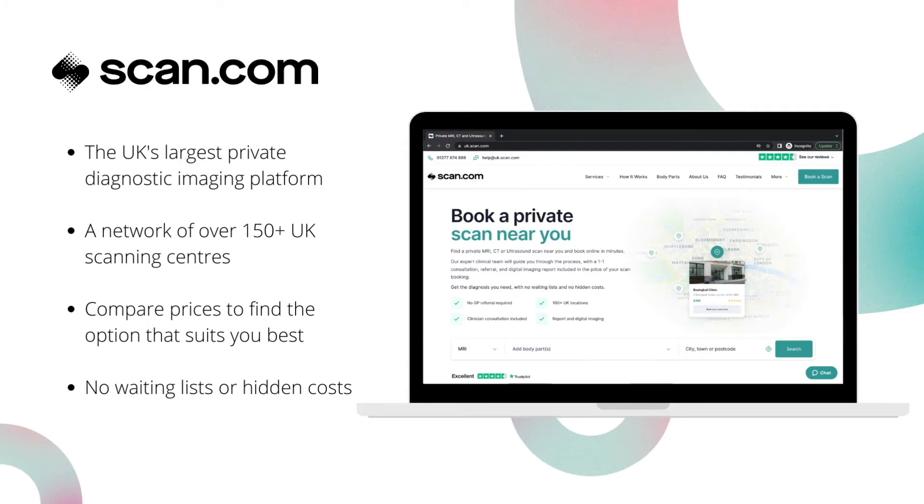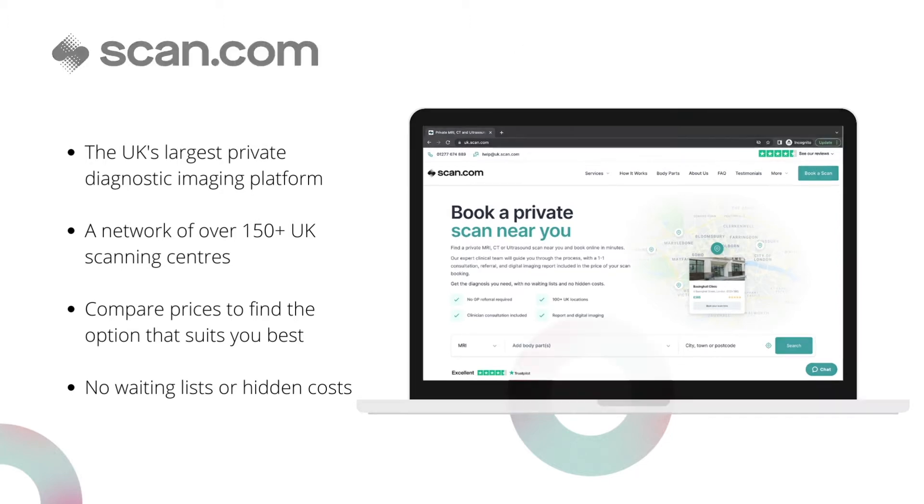If you're a patient, this demo video will explain how you can complete the scan booking once you've been referred by your clinician.